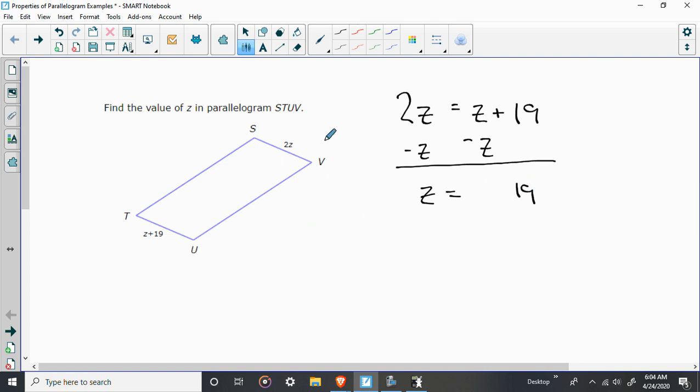You want to double check. 2 times 19 is 38, and 19 plus 19 is also 38.